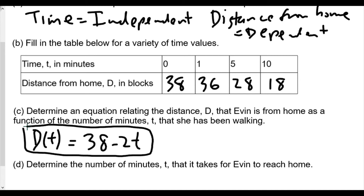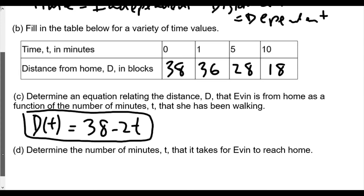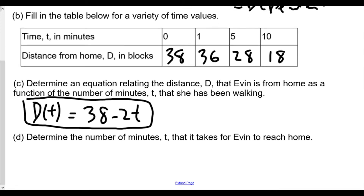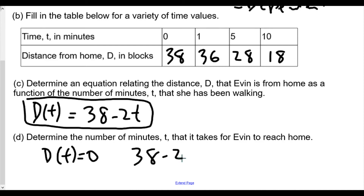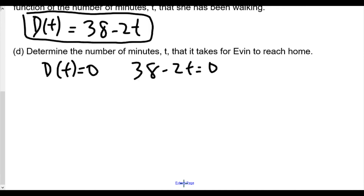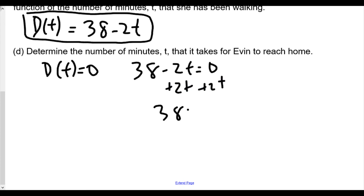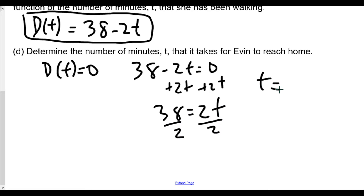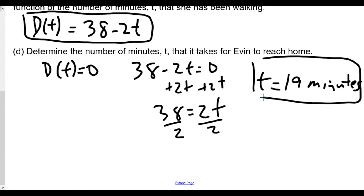Finally, determine the number of minutes T it takes for Evan to reach home. She is home when D(T) equals zero: 38 minus 2T equals 0. Adding 2T to both sides gives 38 equals 2T. Dividing both sides by 2, Evan will be home in 19 minutes.